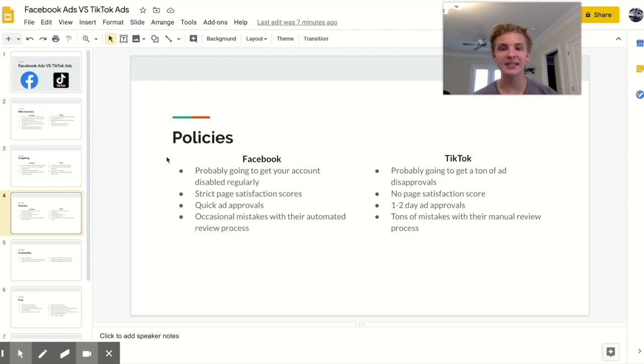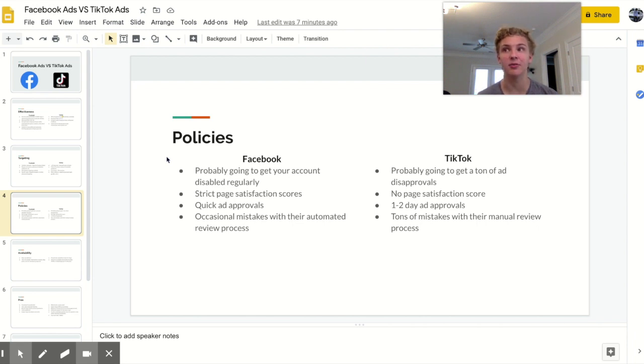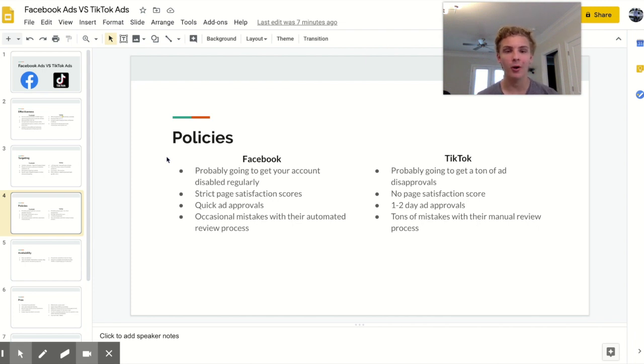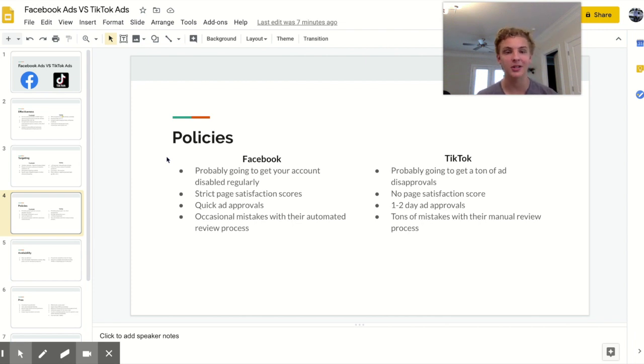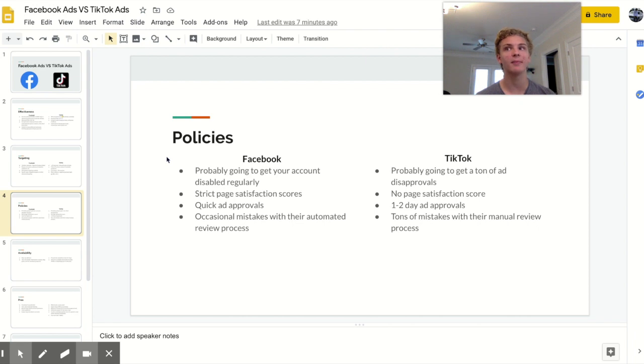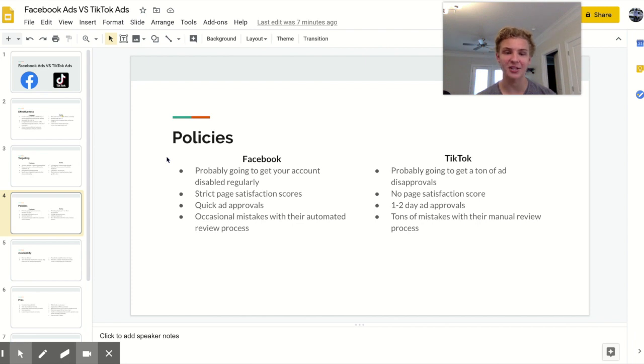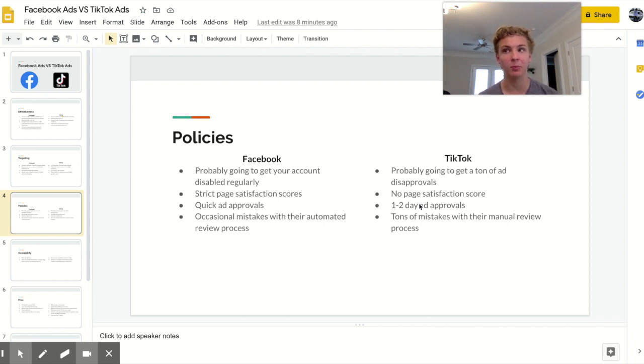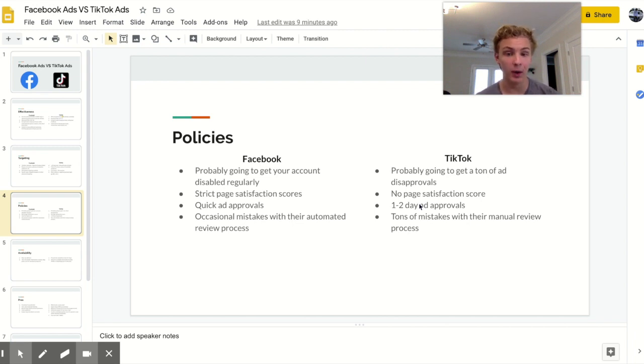Alright so when it comes to policies I think that this is also important to address because both platforms have their flaws and these can be incredibly detrimental frankly and both of them have probably cost me tens of thousands of dollars. With Facebook if you're dropshipping there's like a ninety five percent chance that eventually you're going to get your ad account disapproved or disabled or your profile disabled or your page disabled or frankly just something is going to go wrong because they don't like you. They also have very strict page satisfaction scores so you really have to be super aware of the customer experience that you're producing. Also their ad approval is actually very good. I really don't have many disapproved ads on Facebook and I know that when I launch an ad normally it gets approved within about thirty minutes. There are some occasional mistakes with ad disapprovals but with Facebook they're very rare at least from my perspective and I wouldn't say that it's anything to worry about.